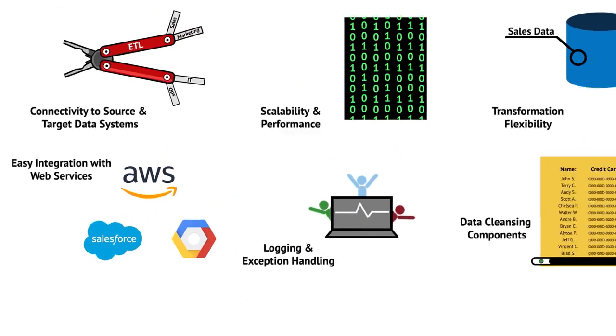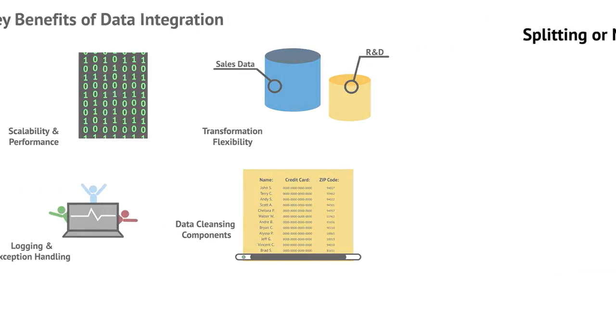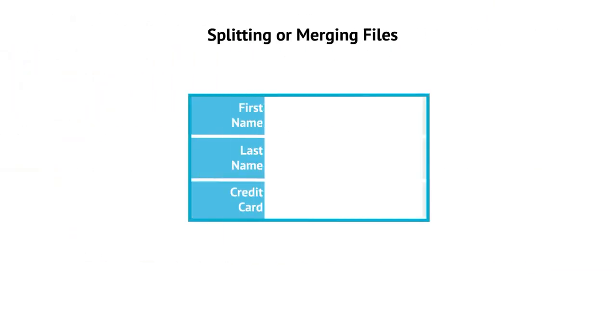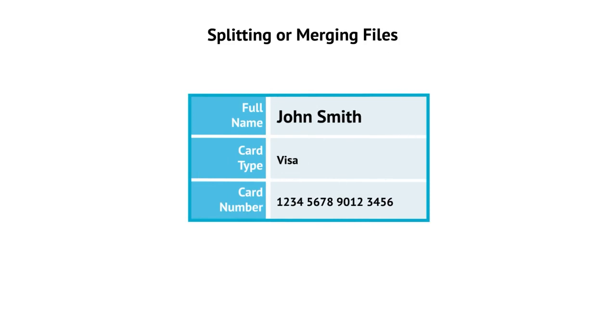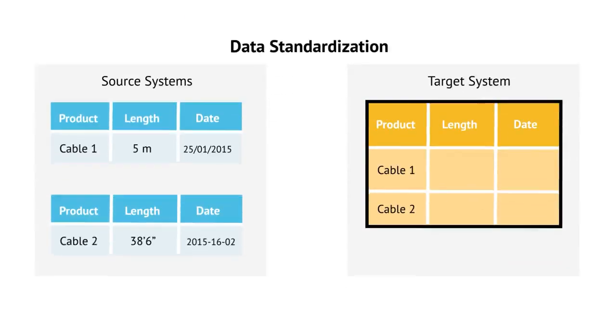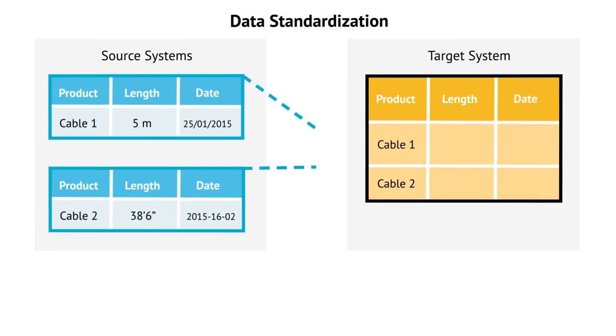Let's see how data integration can empower your data processing with some concrete examples. To be compatible with your CRM systems, you can redesign customer data by merging first and last names into one field, or by splitting credit card information into several parts. You can combine your sales registrations from different locations, standardizing date and unit formats.